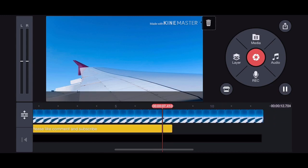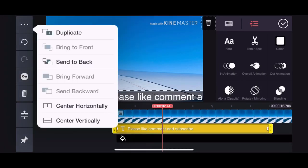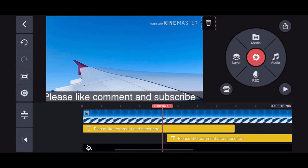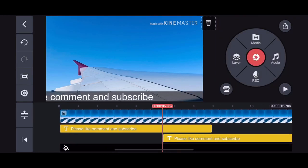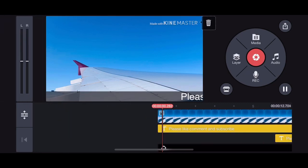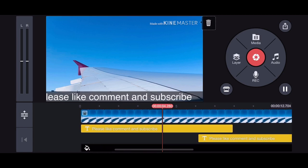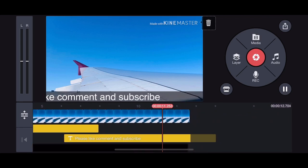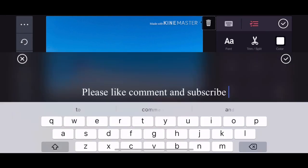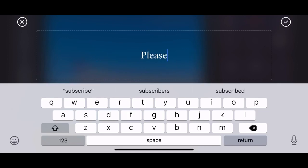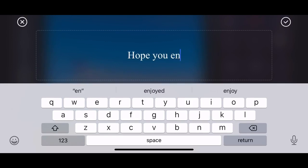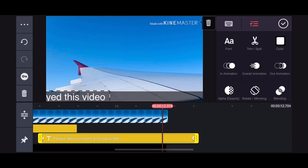If you want to add more text, you can just duplicate it. On the left hand side there is a duplicate option — just tap it and place it accordingly. You can then edit the duplicated text — just tap on it and write something like 'Hope you enjoyed this video,' then tap done.